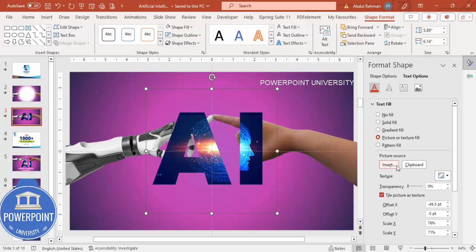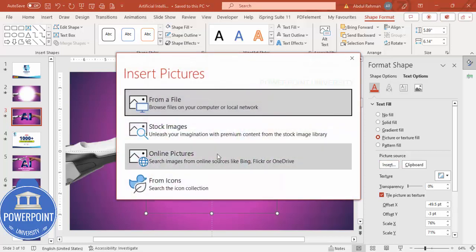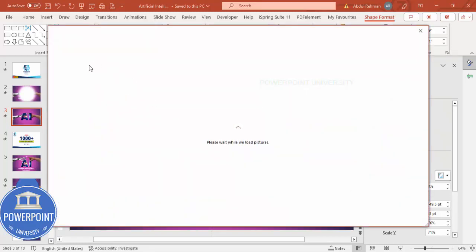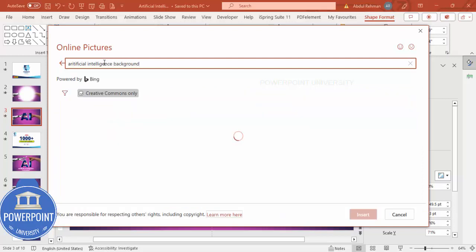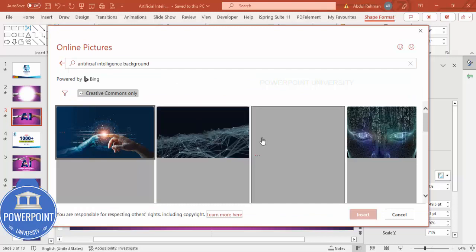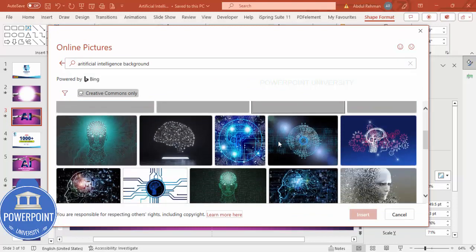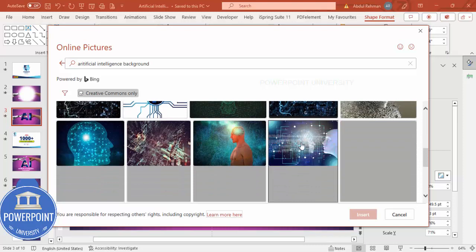You can go to Insert Online Pictures and insert any image of your choice. I'm going to type 'artificial intelligence' — maybe 'background' — and you can see here we have a wide variety of images. Any image you can just choose.